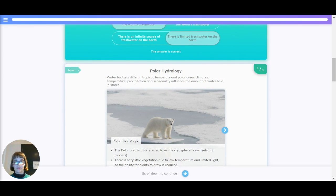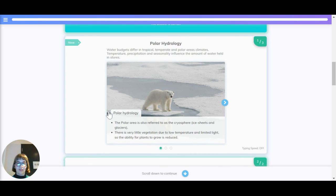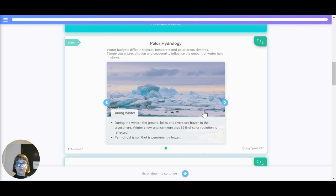Now let's have a look at polar hydrology. Water budgets differ in tropical, temperate and polar area climates. Temperature, precipitation and seasonality influence the amount of water held in different stores. The polar area is also referred to as the cryosphere, which refers to ice sheets and glaciers. There is very little vegetation due to low temperature and limited light, so the availability for plants to grow is reduced. During the winter, the ground, lakes and rivers are frozen in the cryosphere. Wind, snow and ice mean that 85% of the solar radiation is reflected.